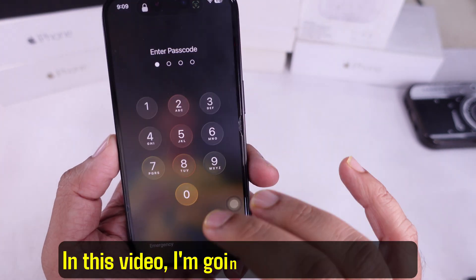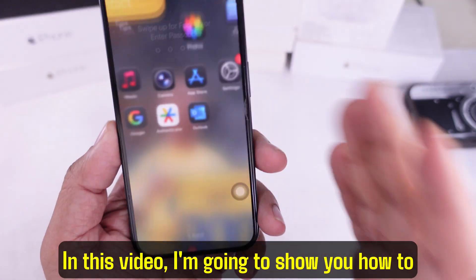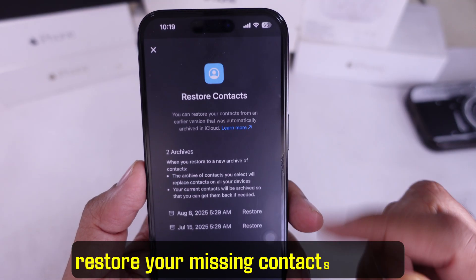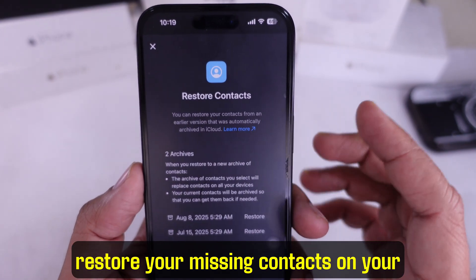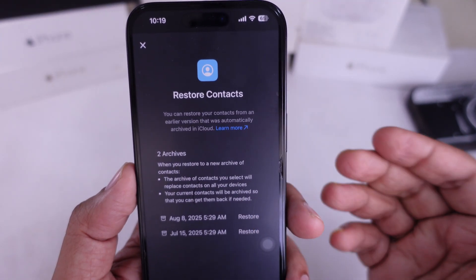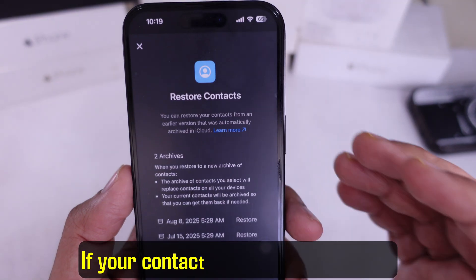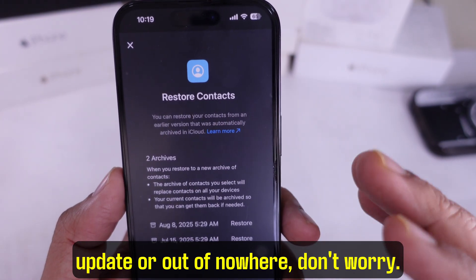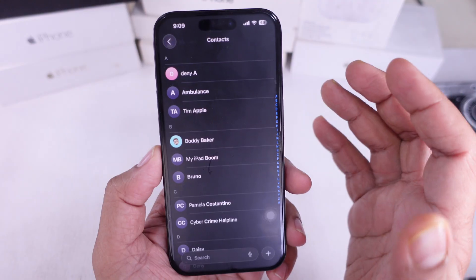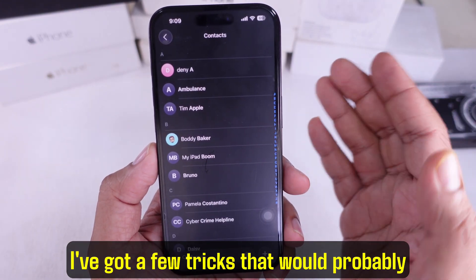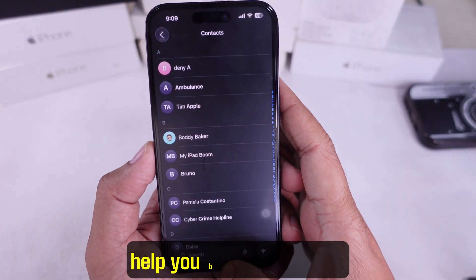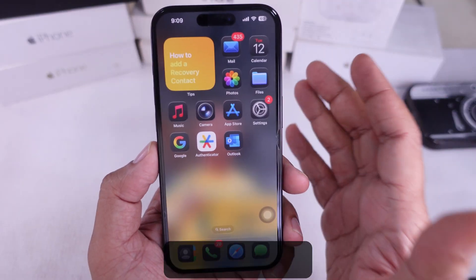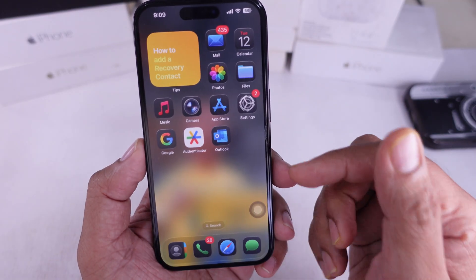Hey guys! In this video, I'm going to show you how to restore your missing contacts on your iPhone. If your contacts disappeared after an update or out of nowhere, don't worry. I've got a few tricks that would probably help you bring them back. Let's get started.